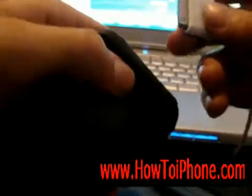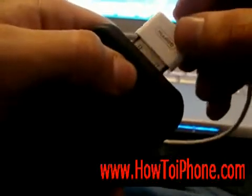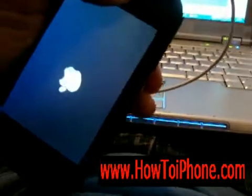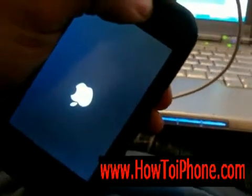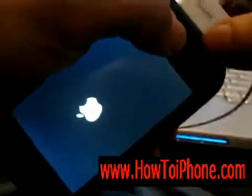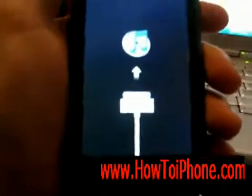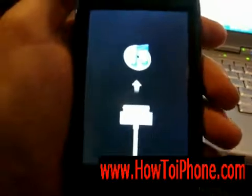The home button is right here. Hold it down, then plug it in. Keep holding it and it'll show the recovery mode screen. Once it shows that, your iPhone or iPod Touch is in recovery mode.